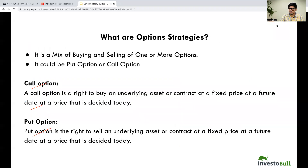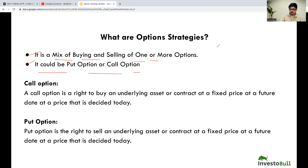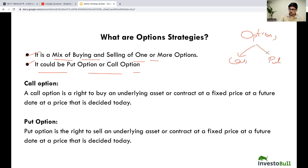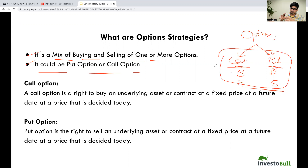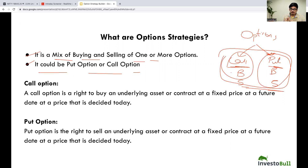Firstly, we'll discuss about what are option strategies. It is a mix of buying and selling of one or more options. It could be a put option or call option. In options, we have call option and put option. We can buy call option or put option, and we can sell call option or put option. We need to make use of these possibilities to make our own strategies. We are also having some pre-built strategies which we will be discussing in the upcoming video.